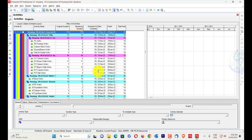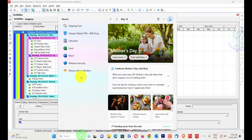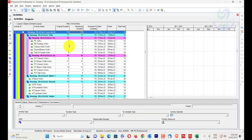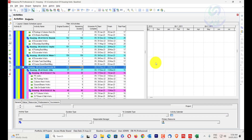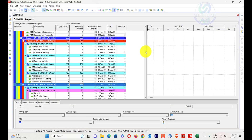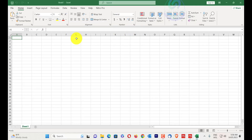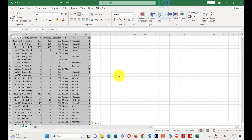Activity codes are similar to WBS — they have different functionality and different purpose. When I copy all the data from my Primavera P6 into Excel using Ctrl+A, Ctrl+C, and Ctrl+V, this data has different formatting in my Excel.